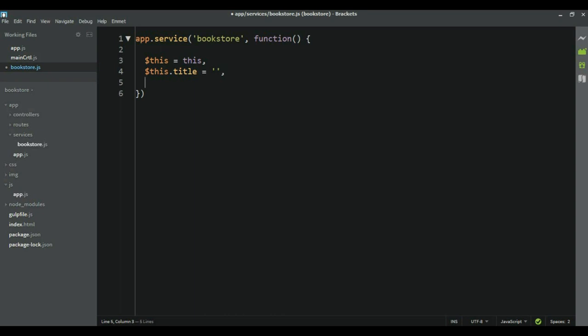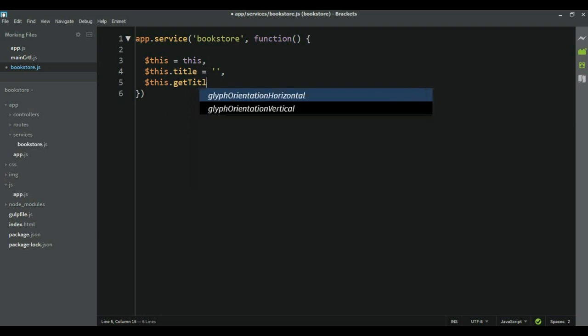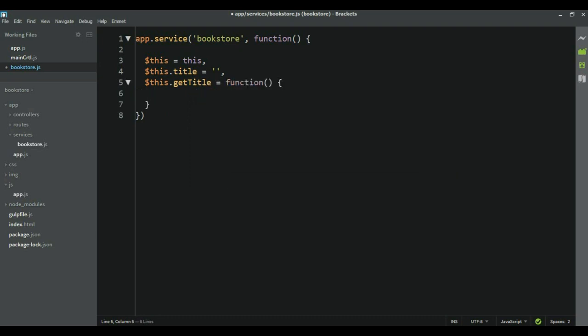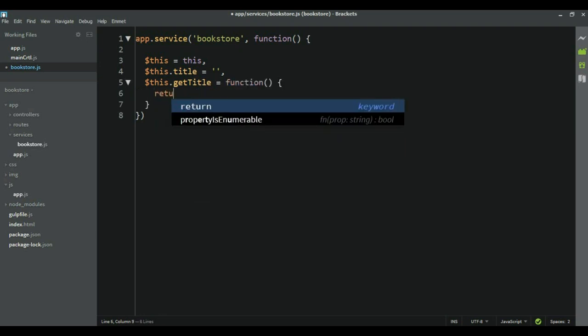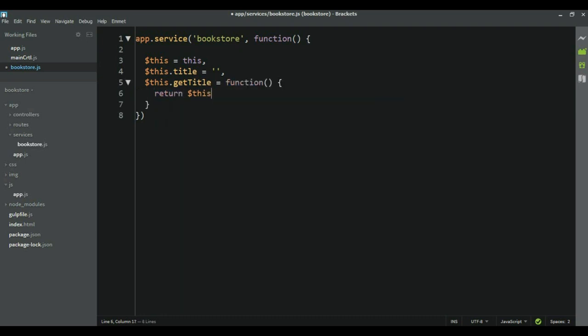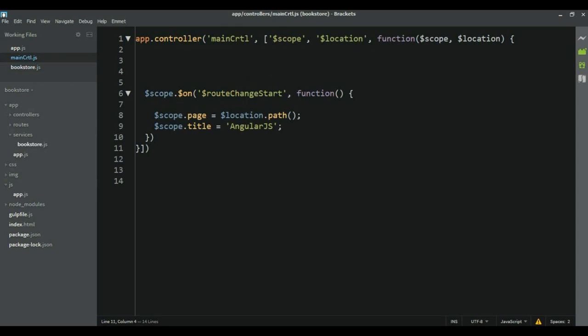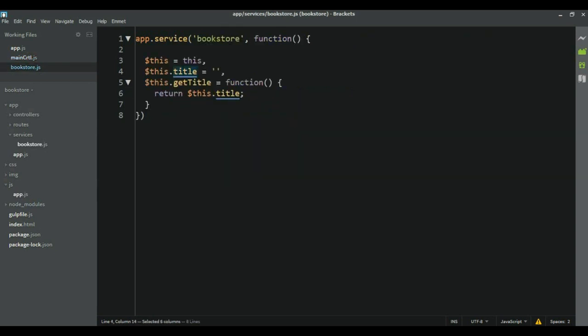We need to create the getter function, so getTitle is equal to a function which returns this.title. Now, based on the page we're on, we need to set this title, and then I'm going to read this title from the main controller.